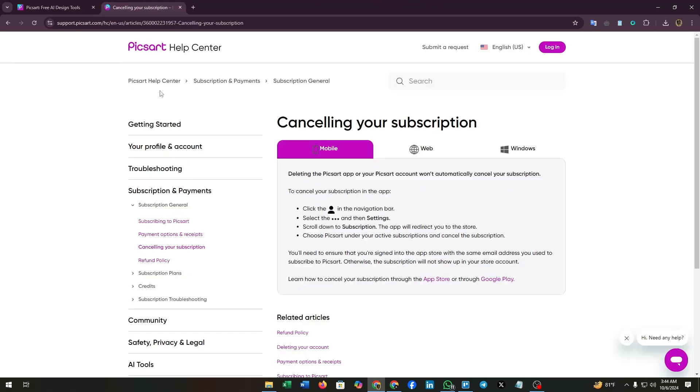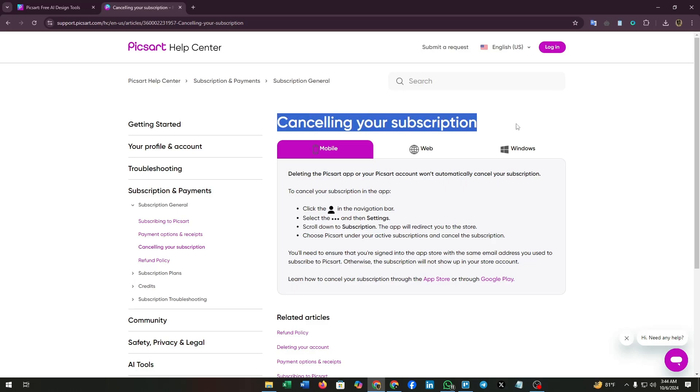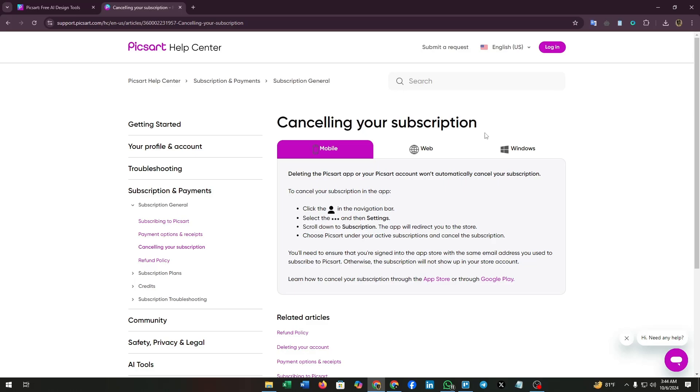They have posted the proper steps for cancelling your subscription. As you can see from your mobile and the Pixar app, deleting the Pixar app or your Pixar account won't automatically cancel your subscription. To cancel your subscription in the app, follow these steps.